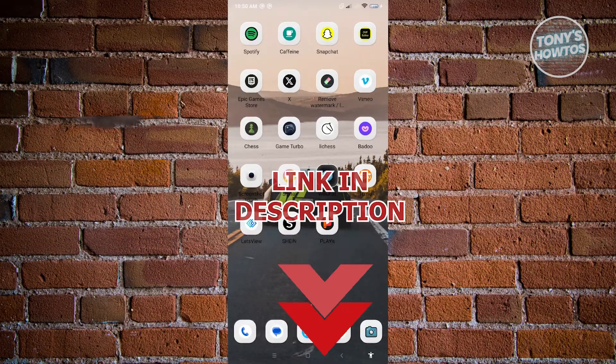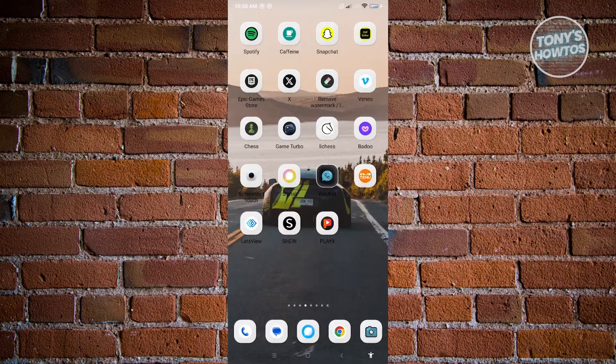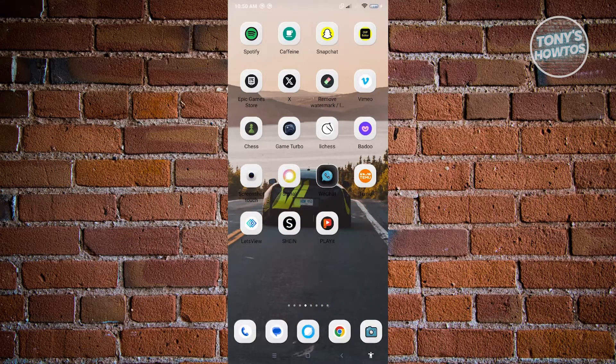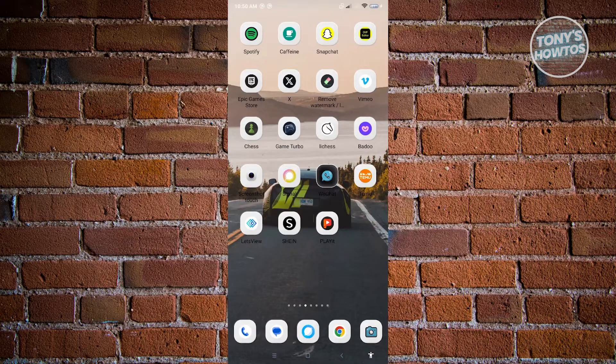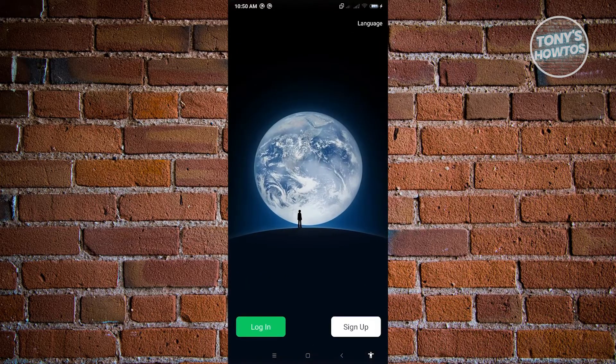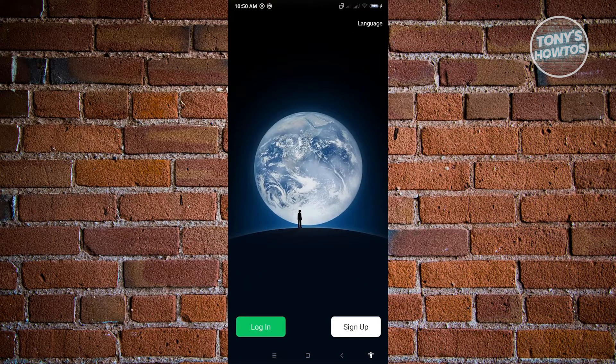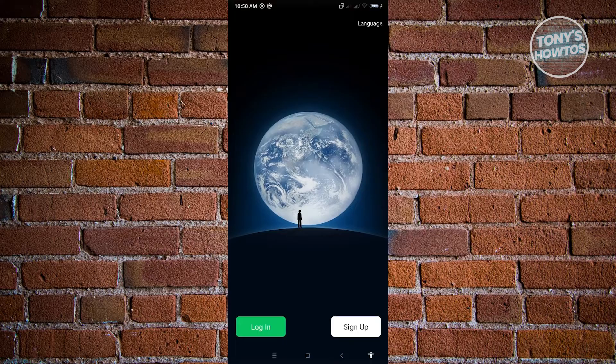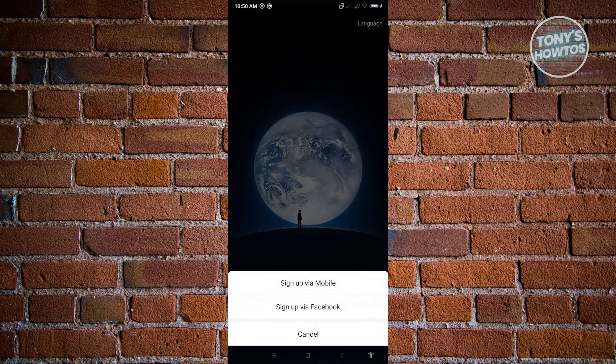So let's get started. First thing that we want to do here is go ahead and open up WeChat. And when we actually try signing up here, you'll see two options which is sign up via mobile and sign up via Facebook.